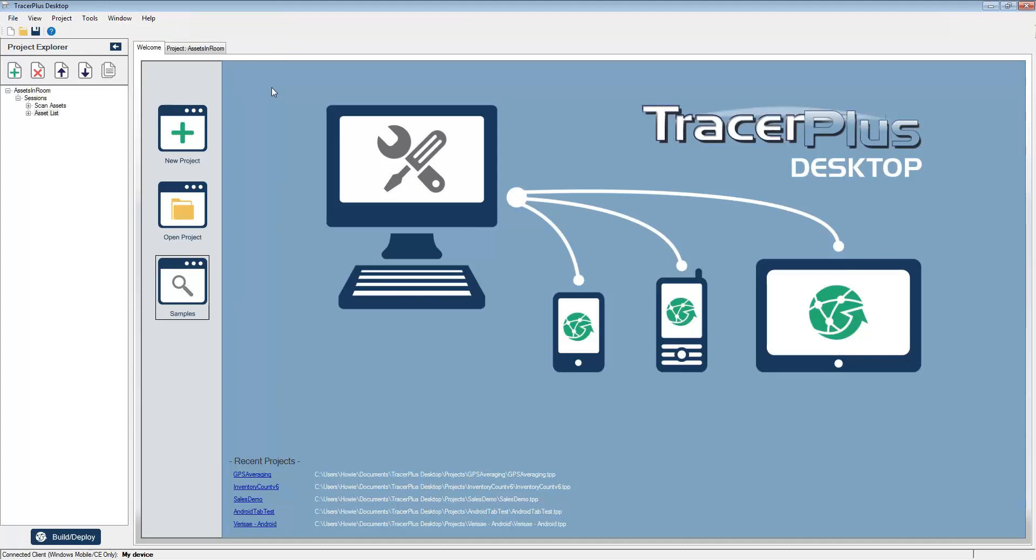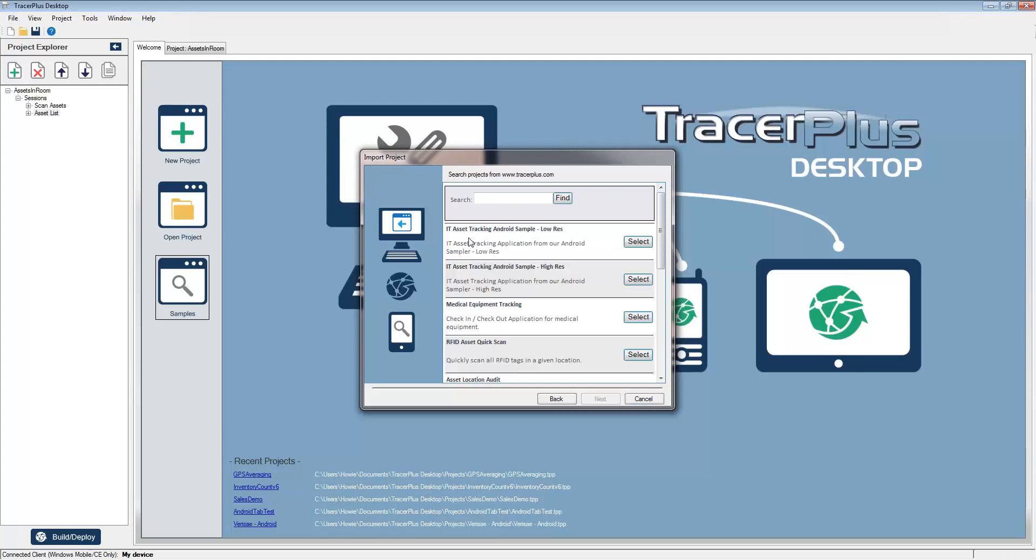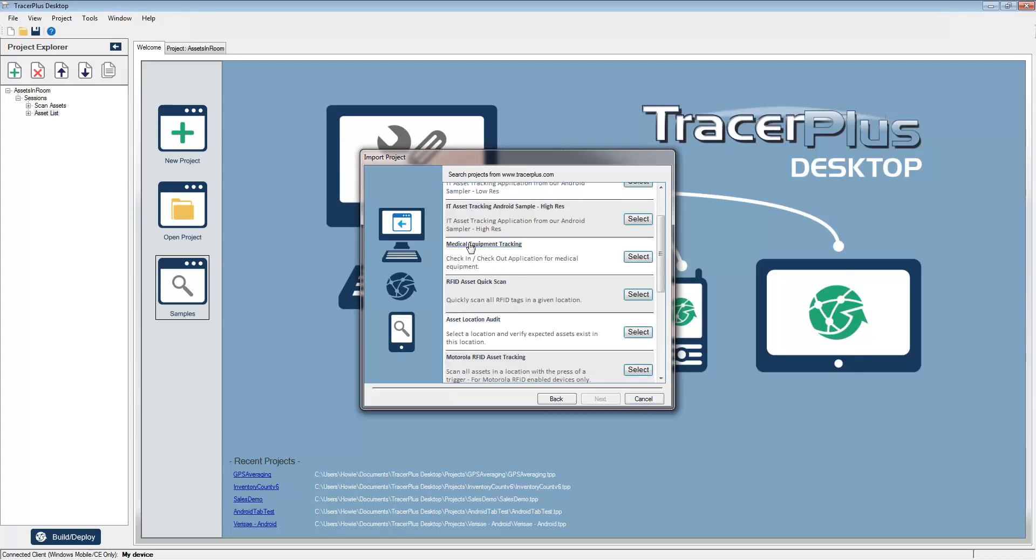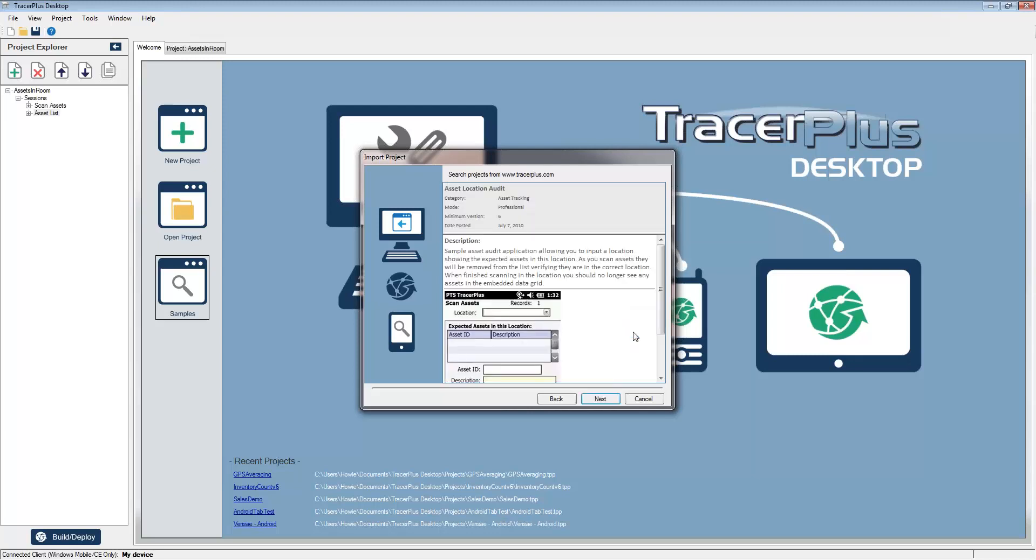you'll simply need to download the TracerPlus.com solution that you are looking at on our website into TracerPlus Desktop and then deploy it to the device. To do that, simply select the samples button on the home screen, navigate to the same category that you are looking at on our website, and then choose the solution you are looking at from our solution center.